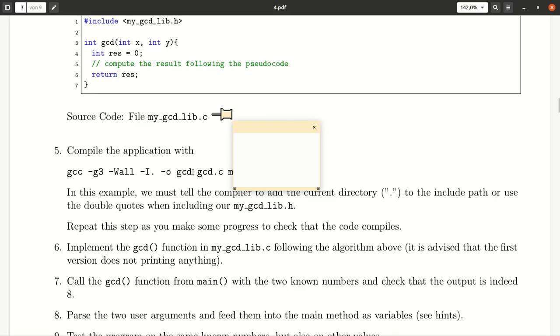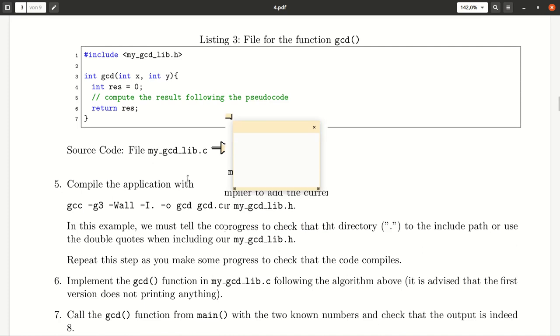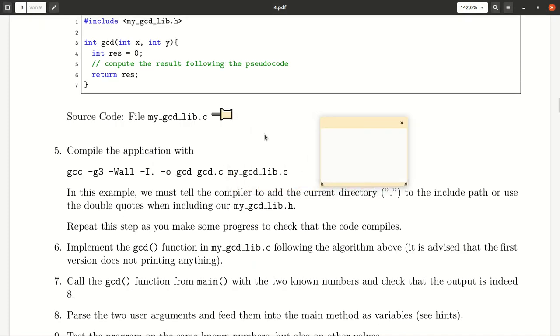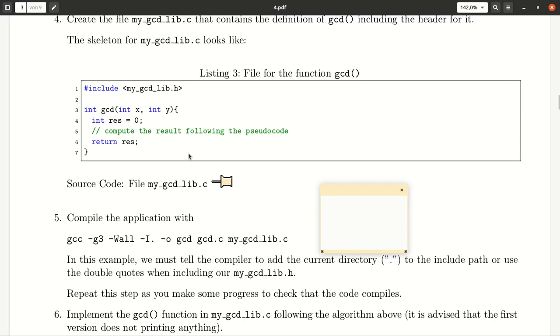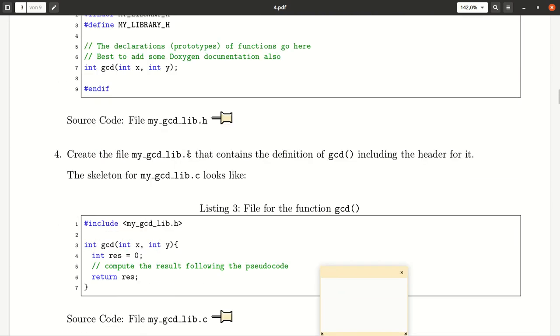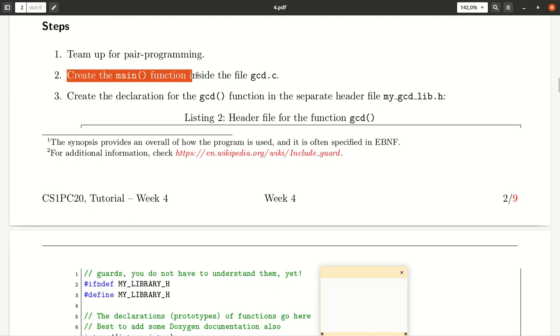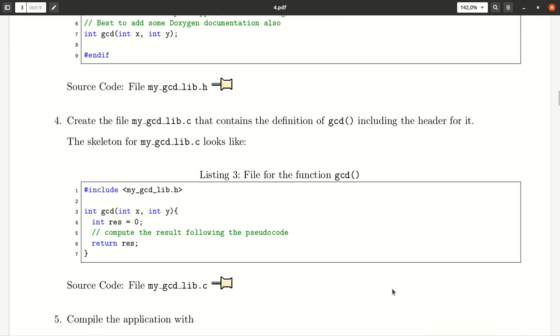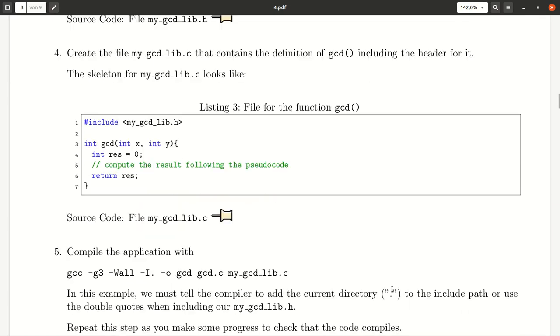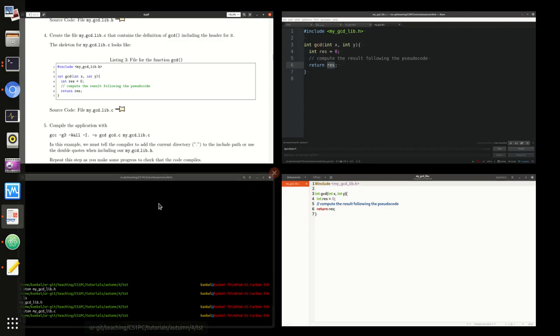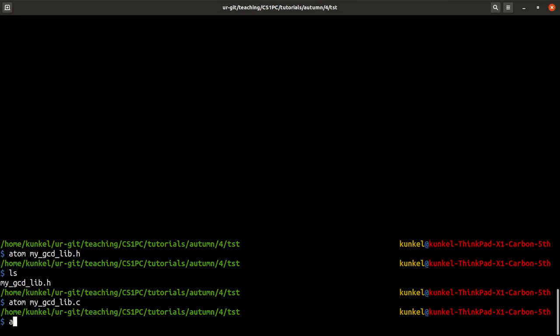Next we should compile the code. Wait, where is it? Aha! Create a main function inside the file gcd.c. We have to do this still. Let me real quick do that. I open yet another file gcd.c.